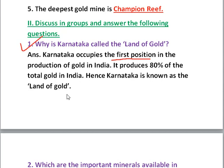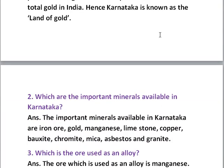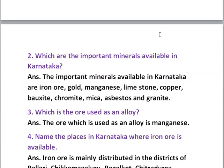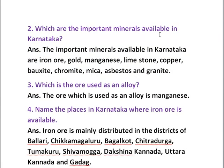To summarize: first, Karnataka occupies the first position in the production of gold in India; second, eighty percent of the total gold produced in India comes from Karnataka. That is why it is known as the land of gold.